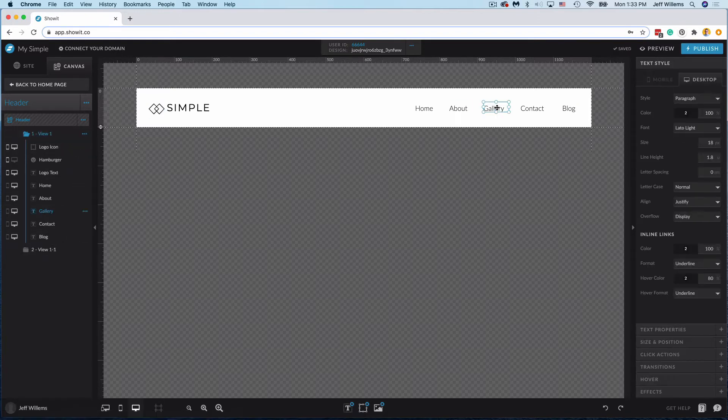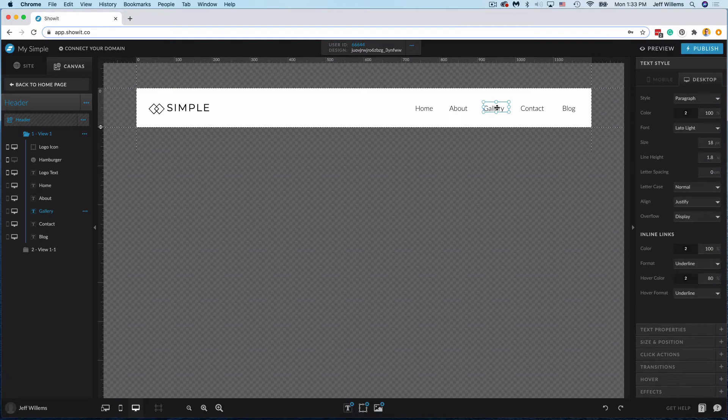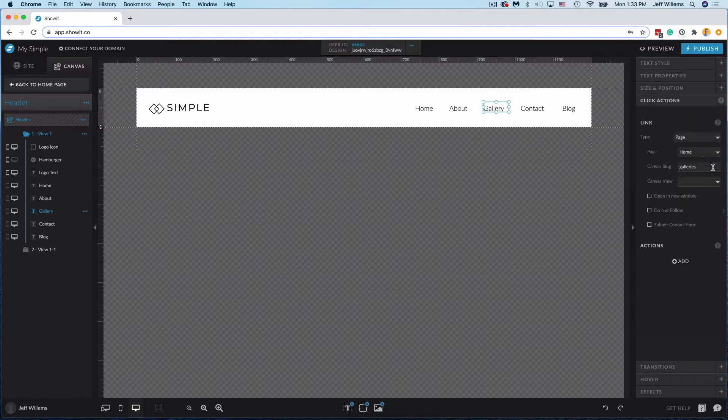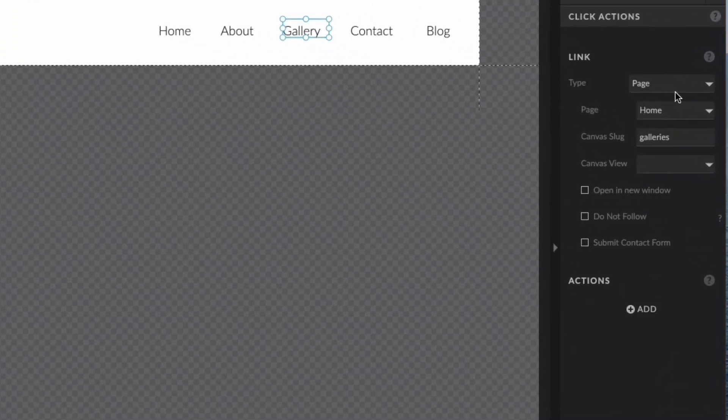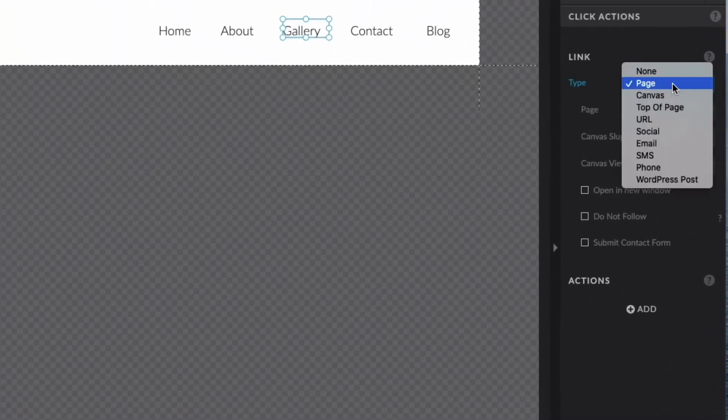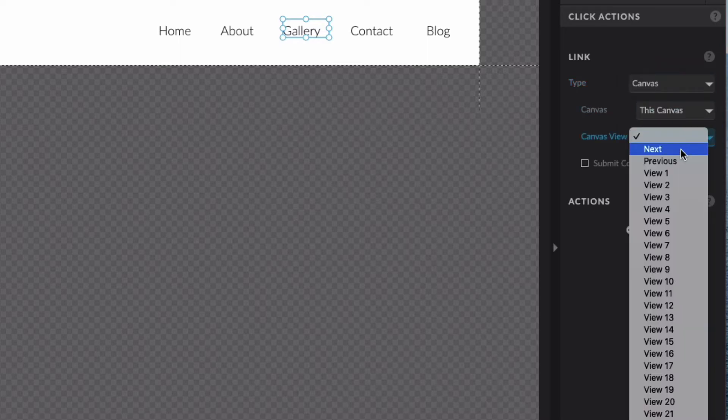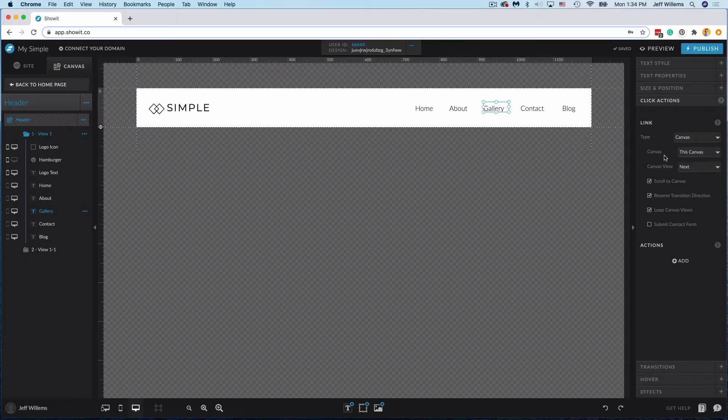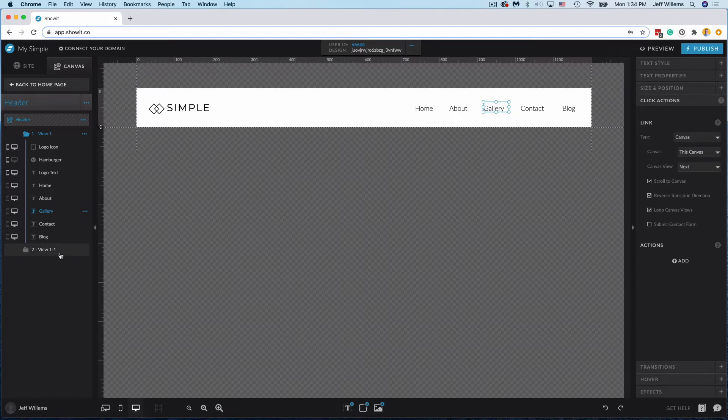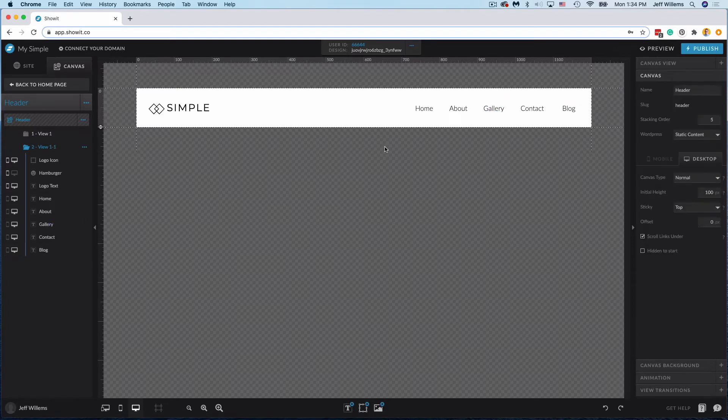So on number one on the gallery link I would come in here and set the click action instead to canvas this canvas next, and so now when I click on gallery it's going to open up view two which is going to contain my drop down.